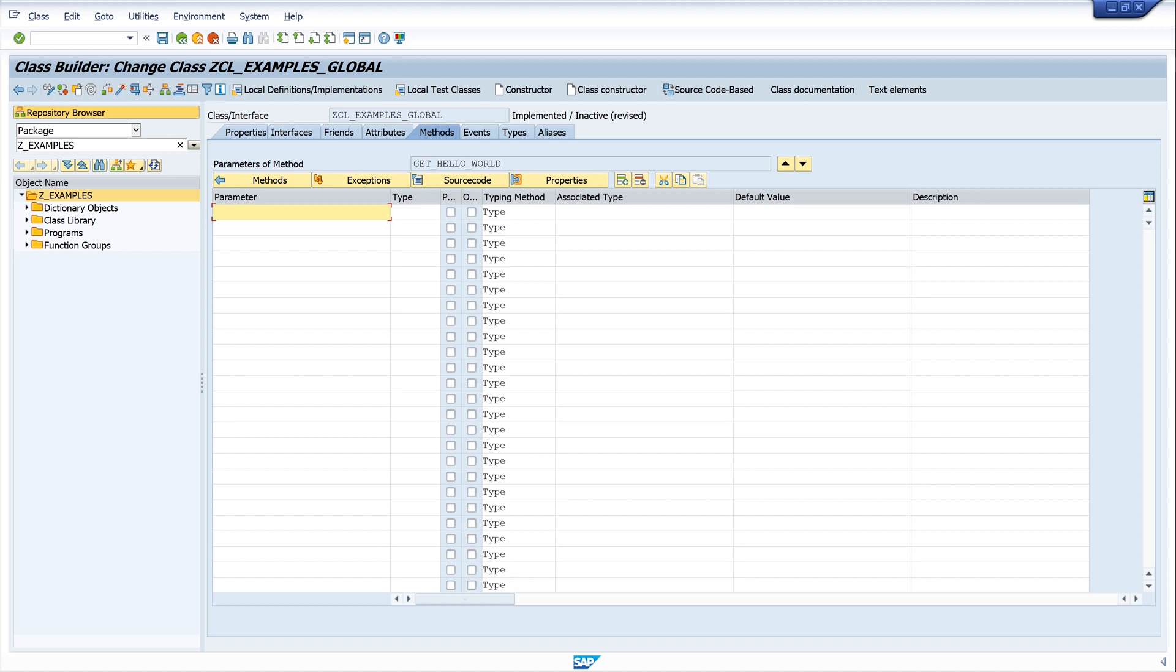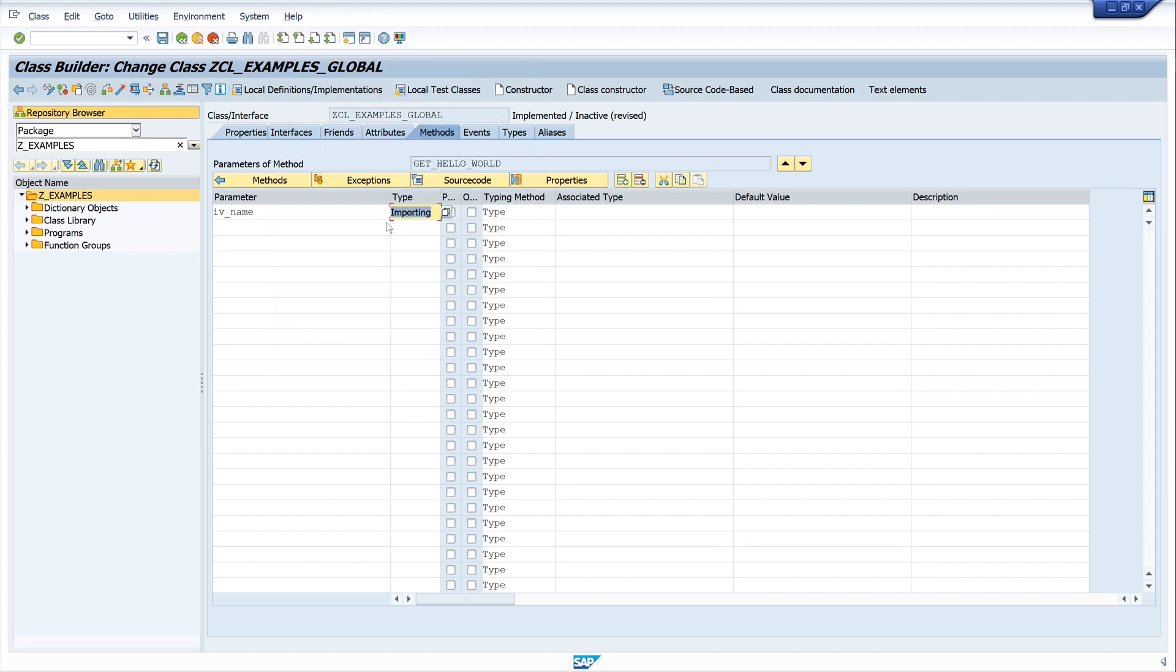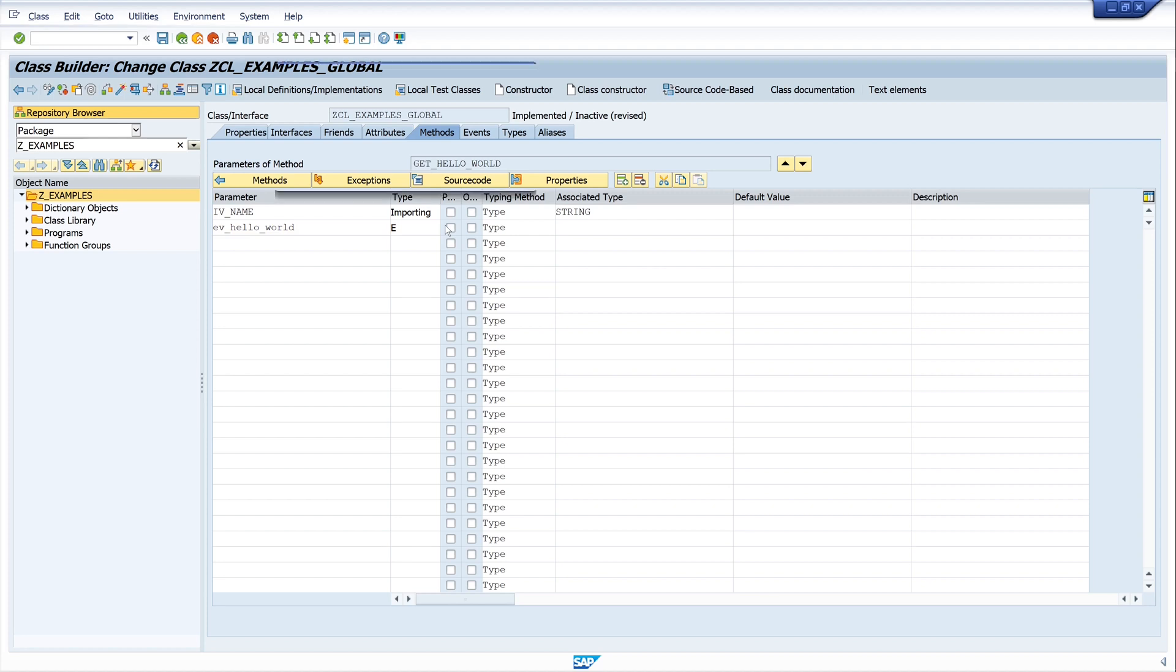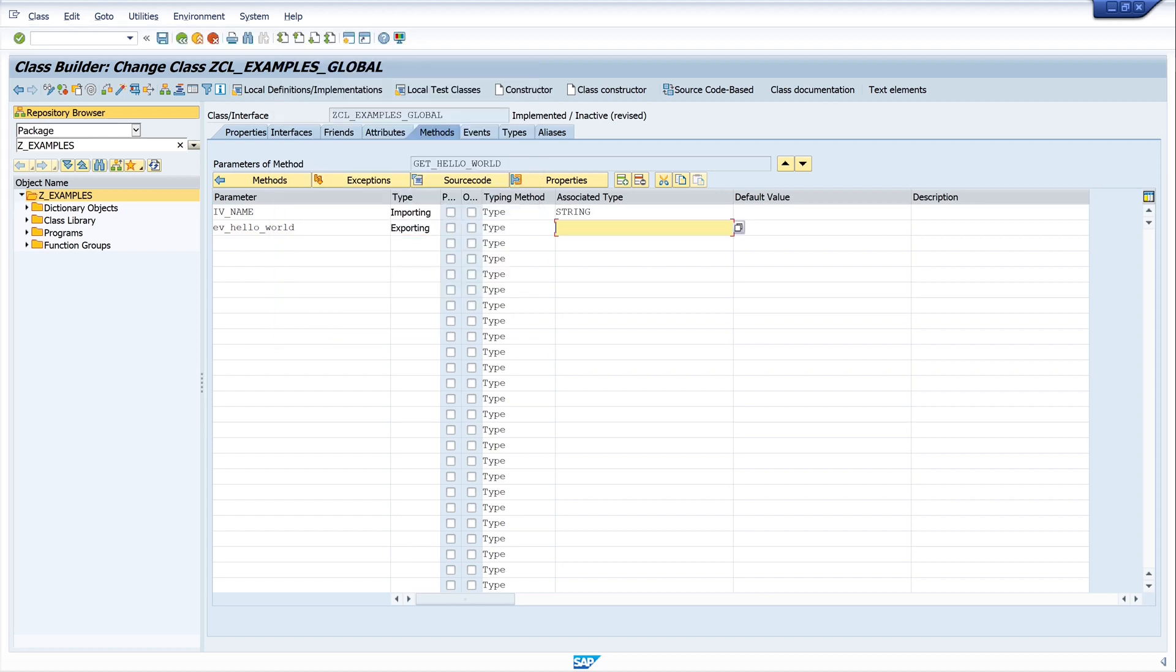And we want to display the string hello world and we want to concatenate a name. So I write here the import value NAME, the type is importing, and associated type is string. And the exporting value I call it HELLO_WORLD, type exporting, and the type is here also string. And you can write here a default value or a description but we don't need this in this example.